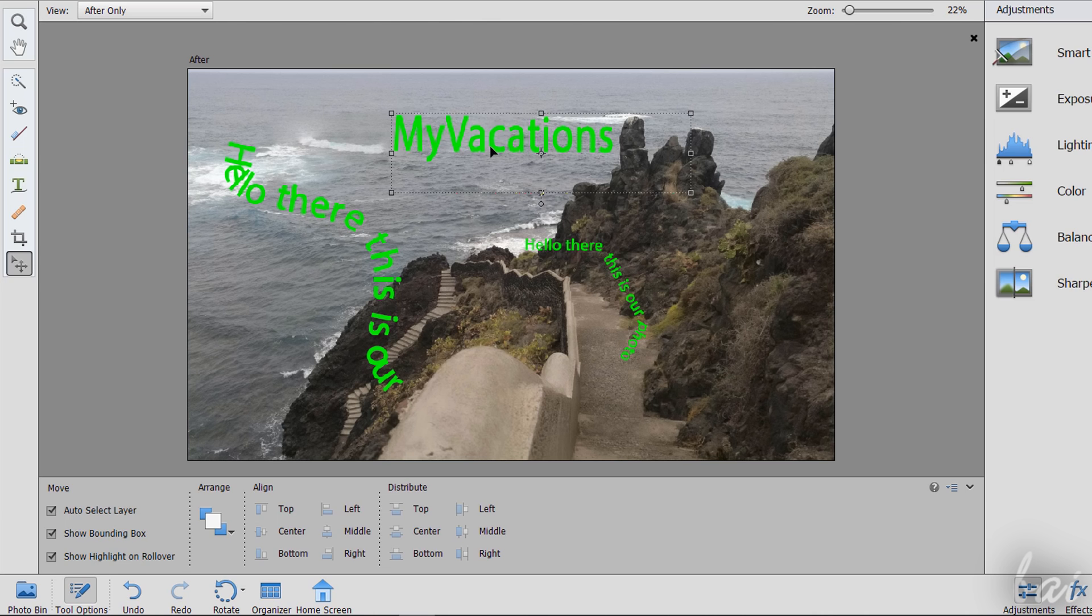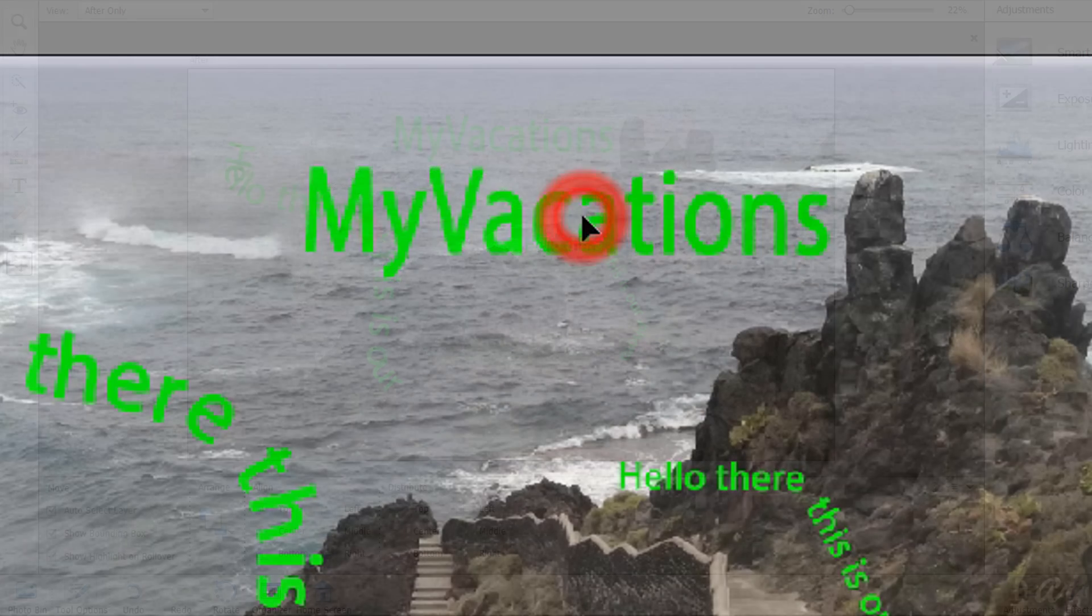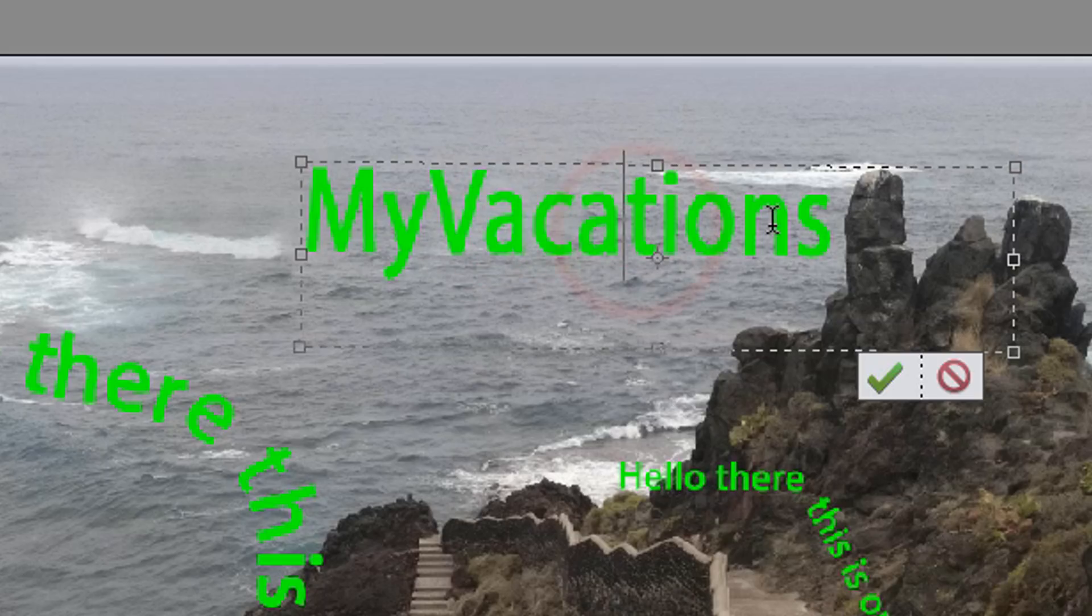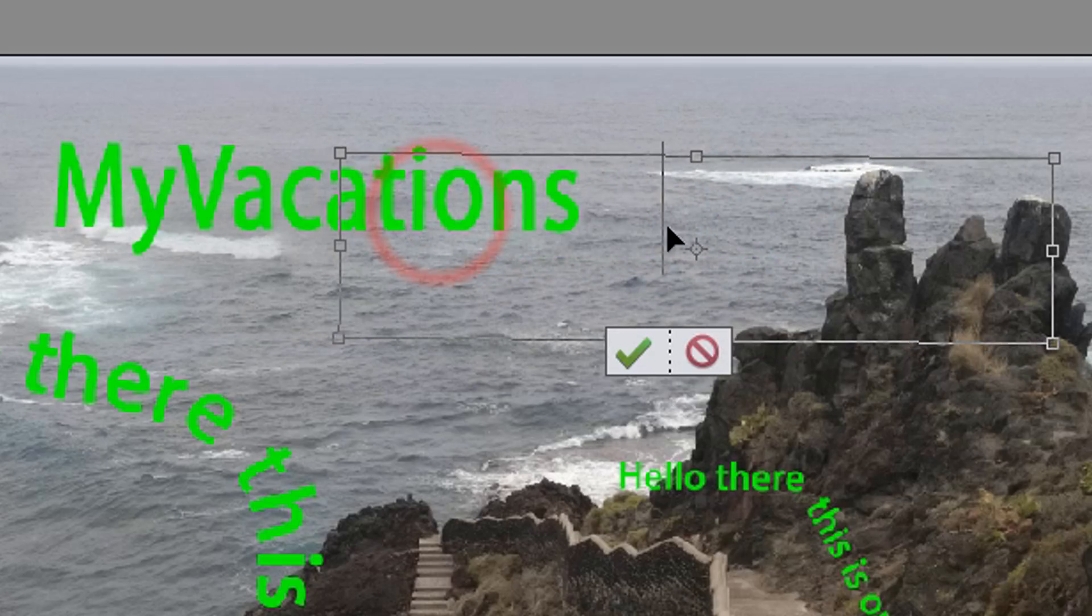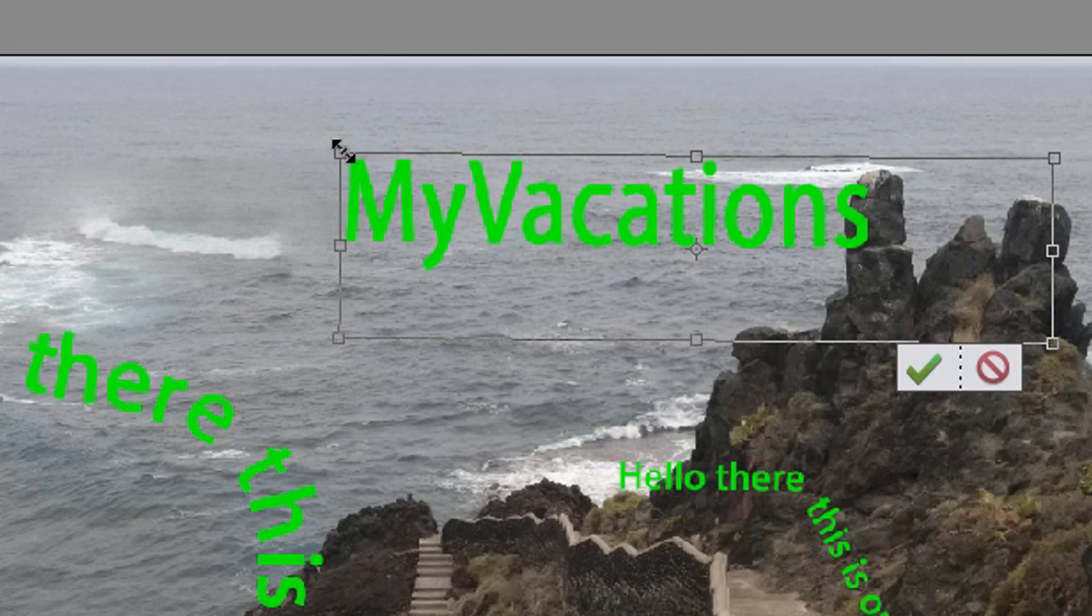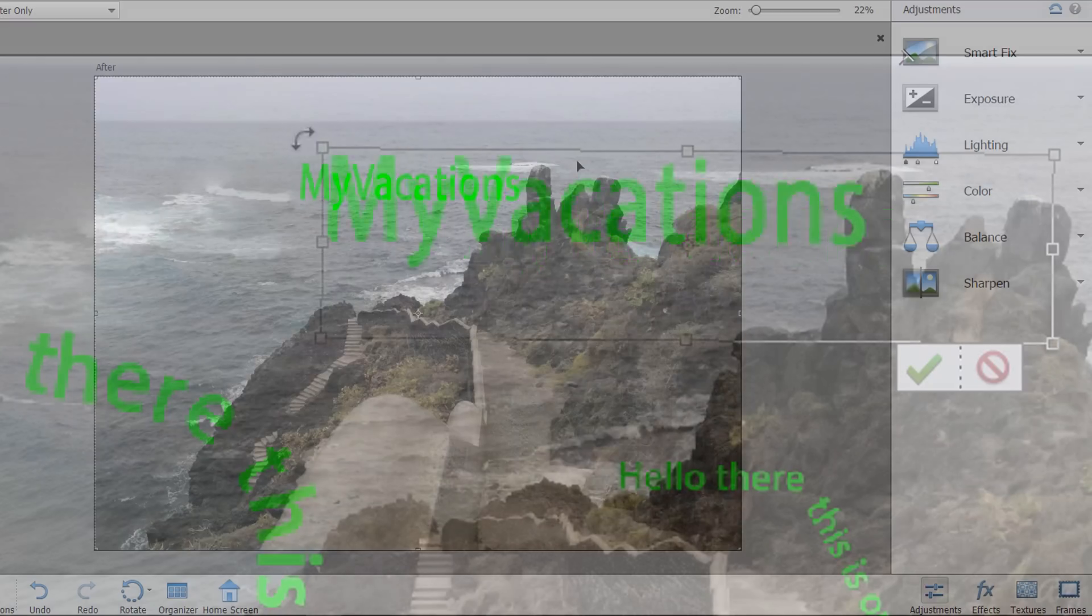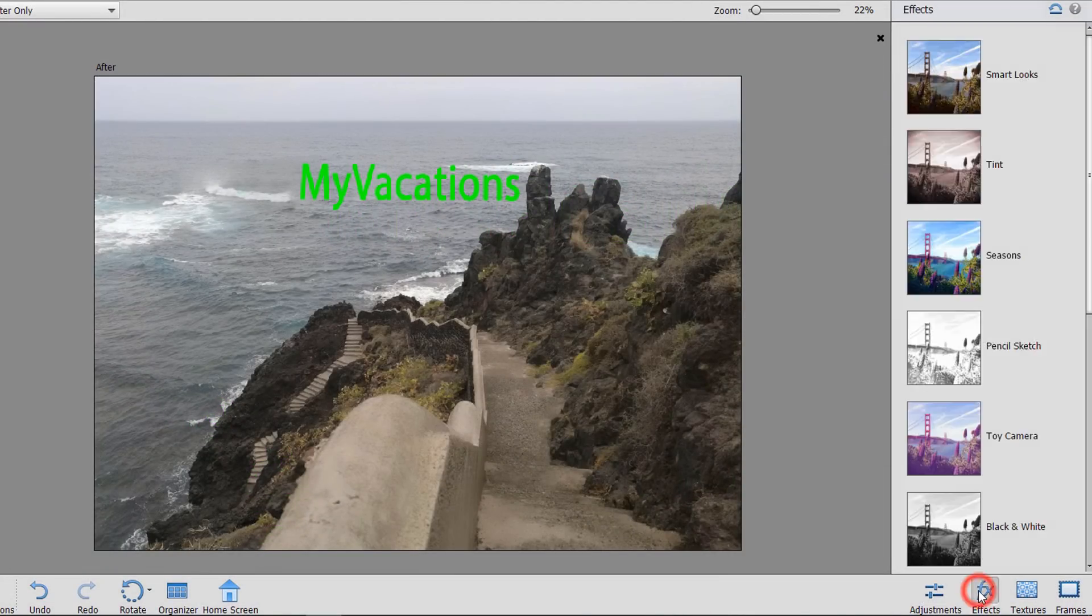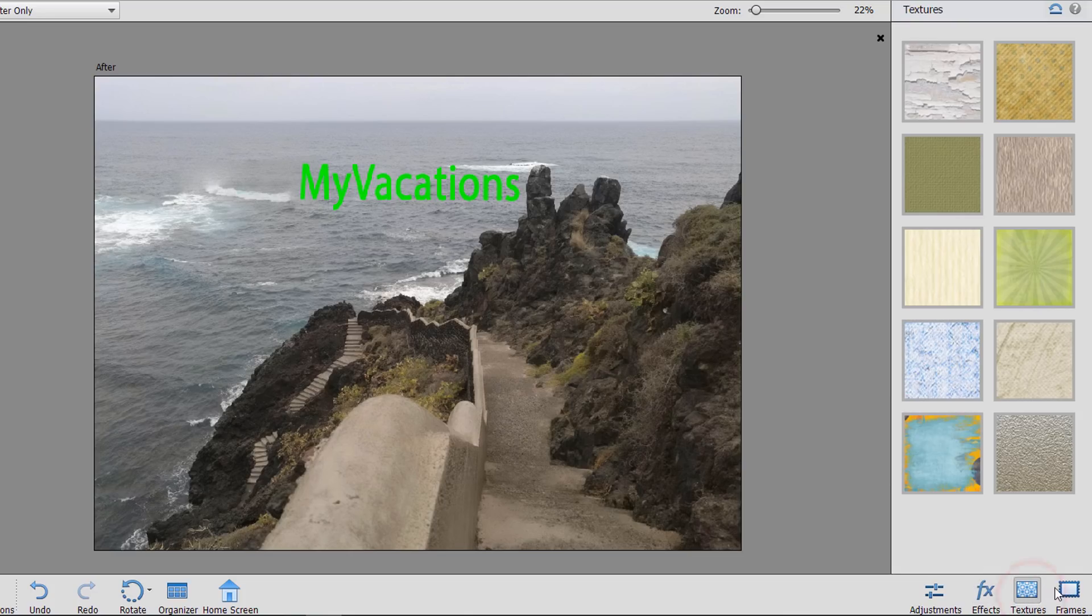To edit the text content, just double-click on it. You can also move, scale and rotate text while editing its content by holding down the Control key. The panel on the right lists several corrections and effects from Adjustments to Frames.